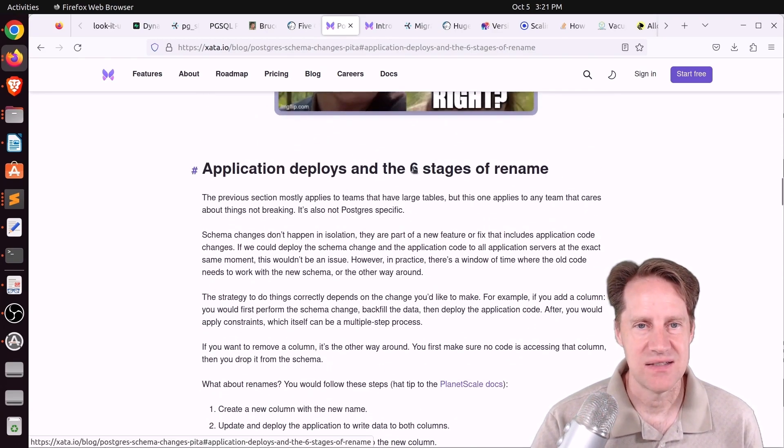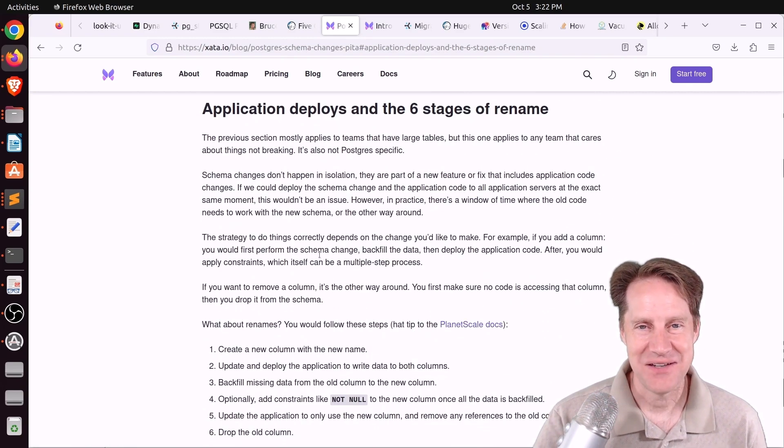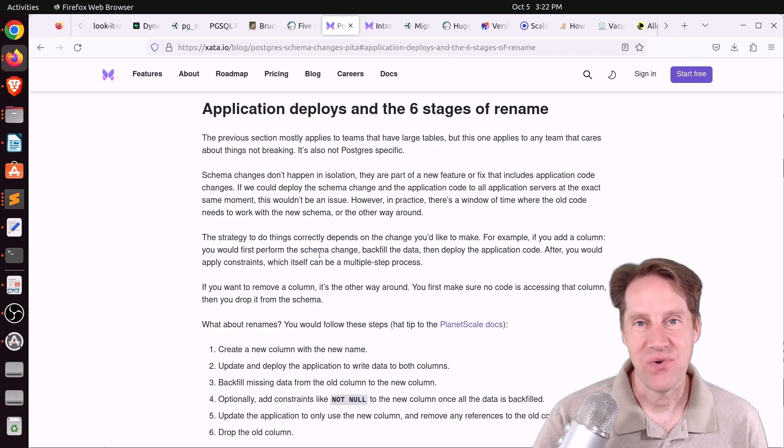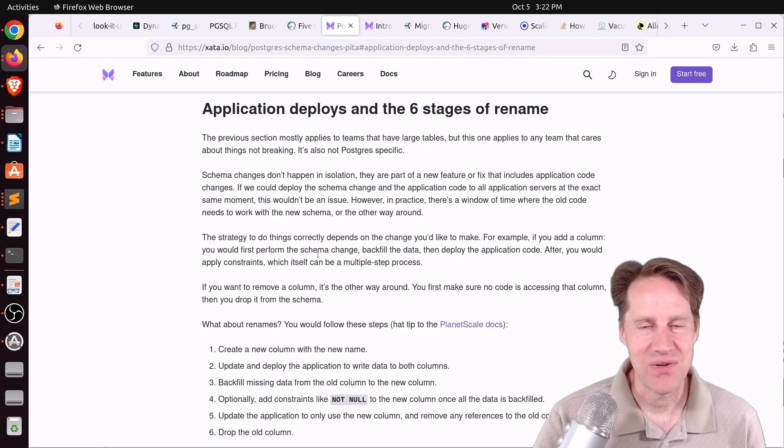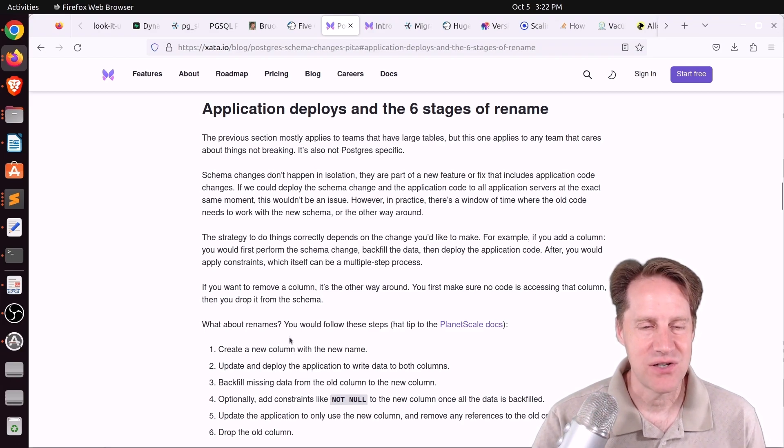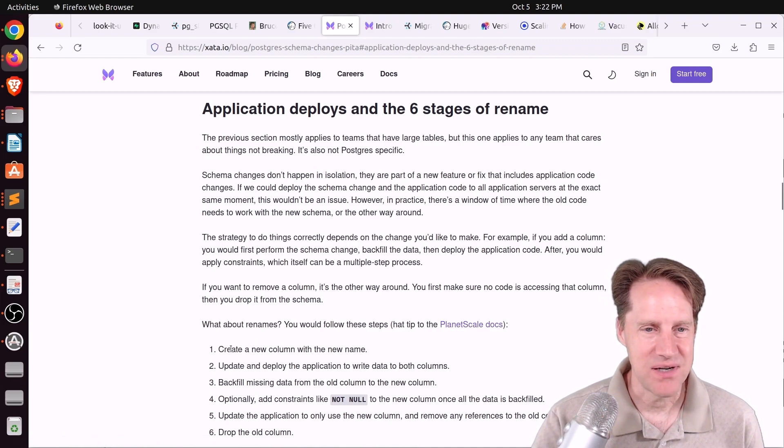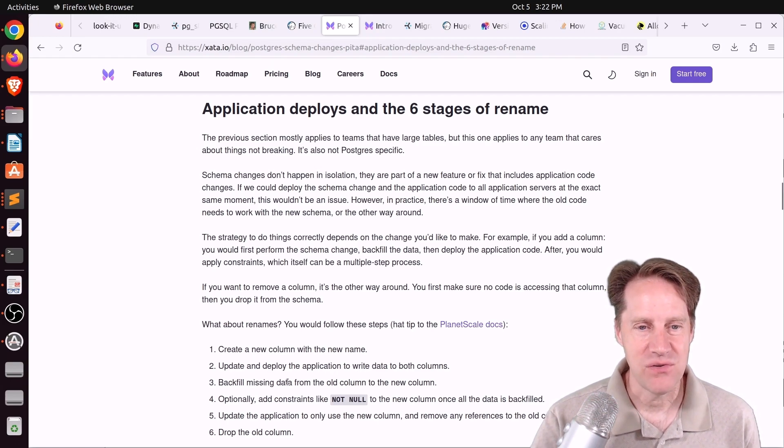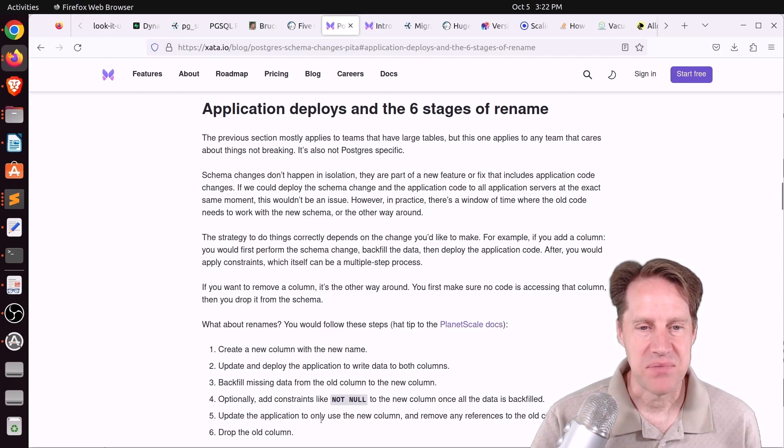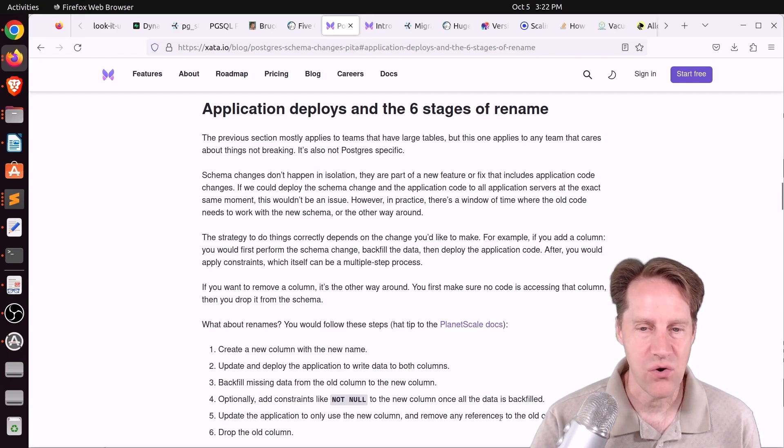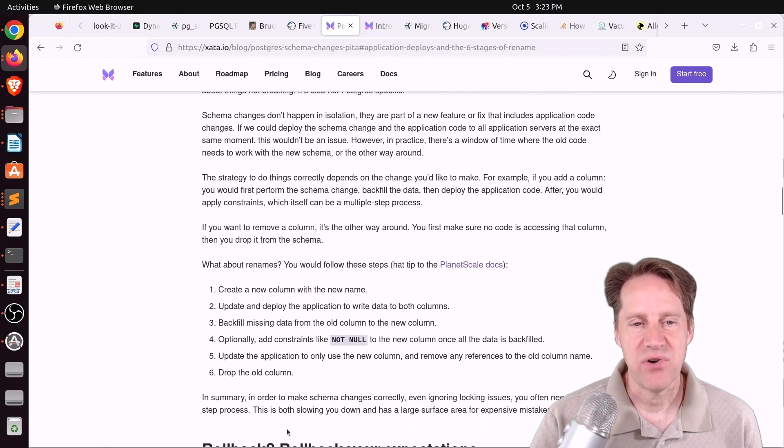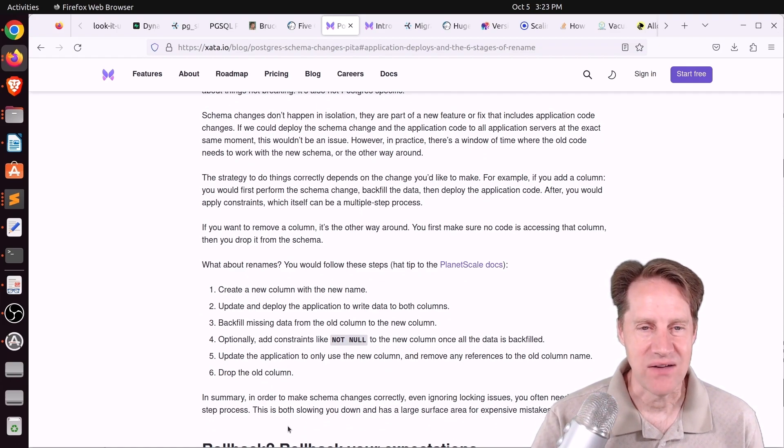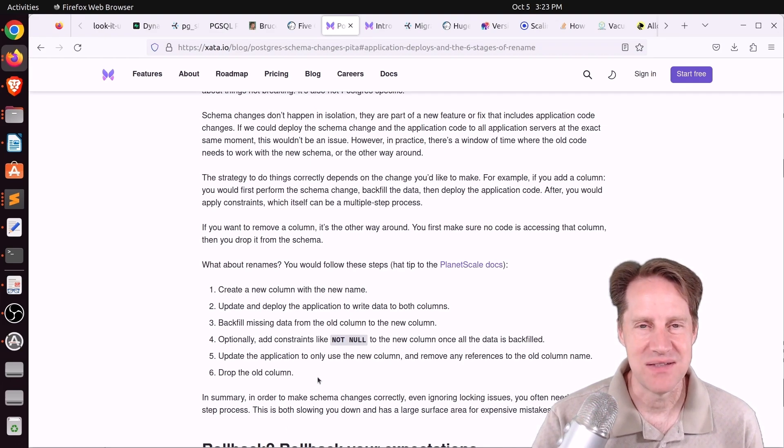The other thing they mentioned is being able to rename, and they say it takes six stages to do that. To which I would say, then don't rename your column. Or if you want to rename it, wait for an upgrade. Like if you're upgrading to a point release, go ahead and throw the rename in there if you can afford even the smidgen of downtime because rename should happen very fast. Because the alternative they describe here is pretty onerous. It's coming from the planet scale docs, but it says create a new column with a new name, update and deploy the application to write data to both columns, backfill missing data from the old column to the new column, add constraints like not null, update the application to use the new column and remove any references to the old column name, and then lastly, drop the old column. So that's pretty onerous. And I would frankly just like to rename the column during some sort of downtime, or just leave the column name until a time comes up that you can take that downtime.